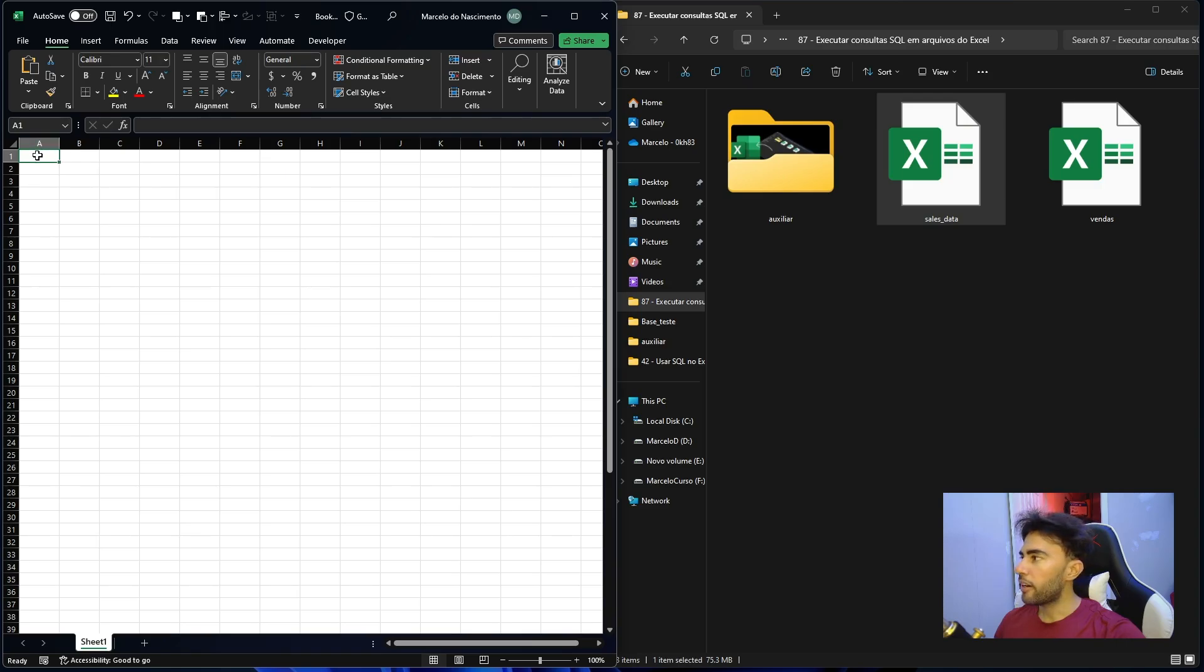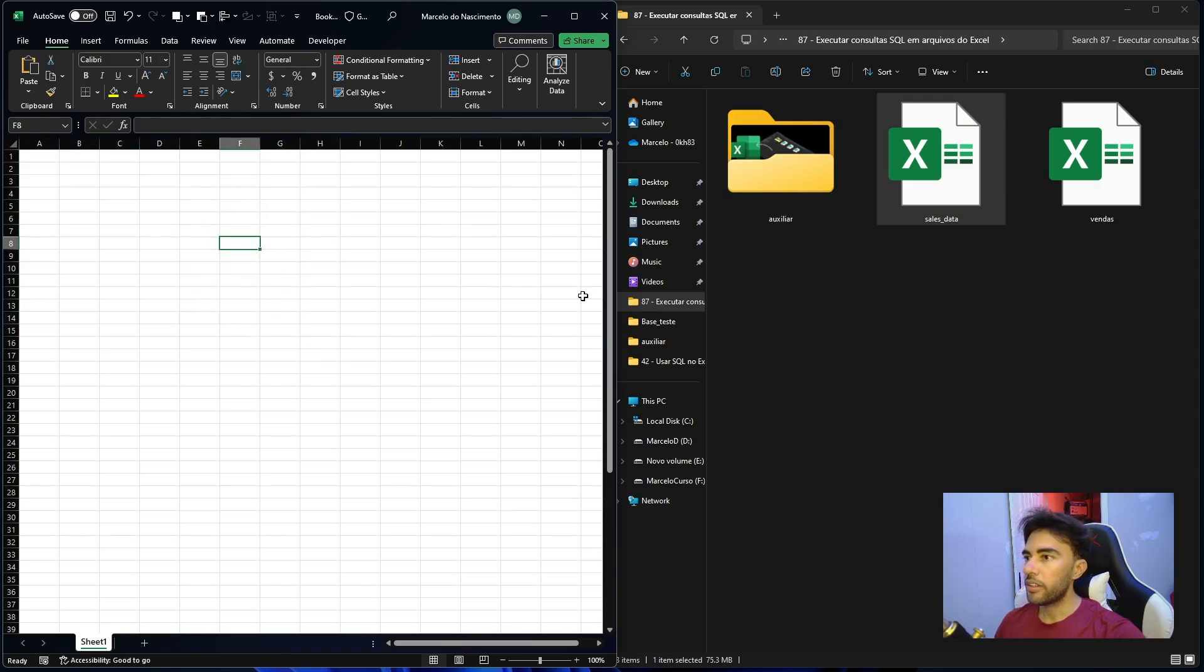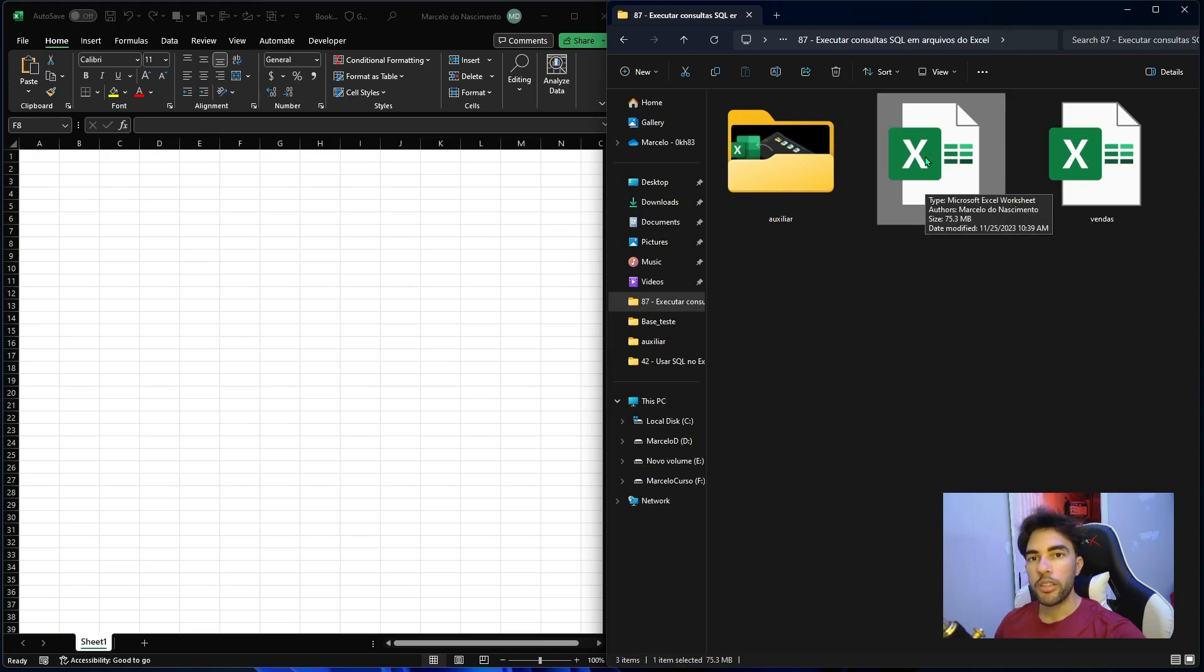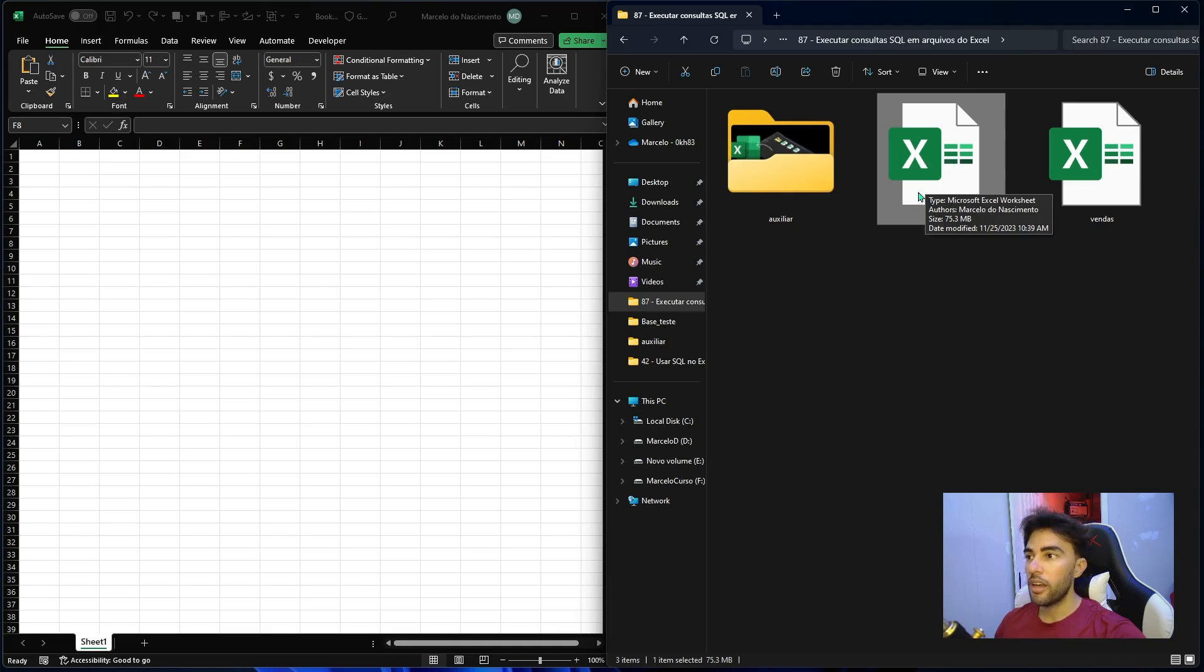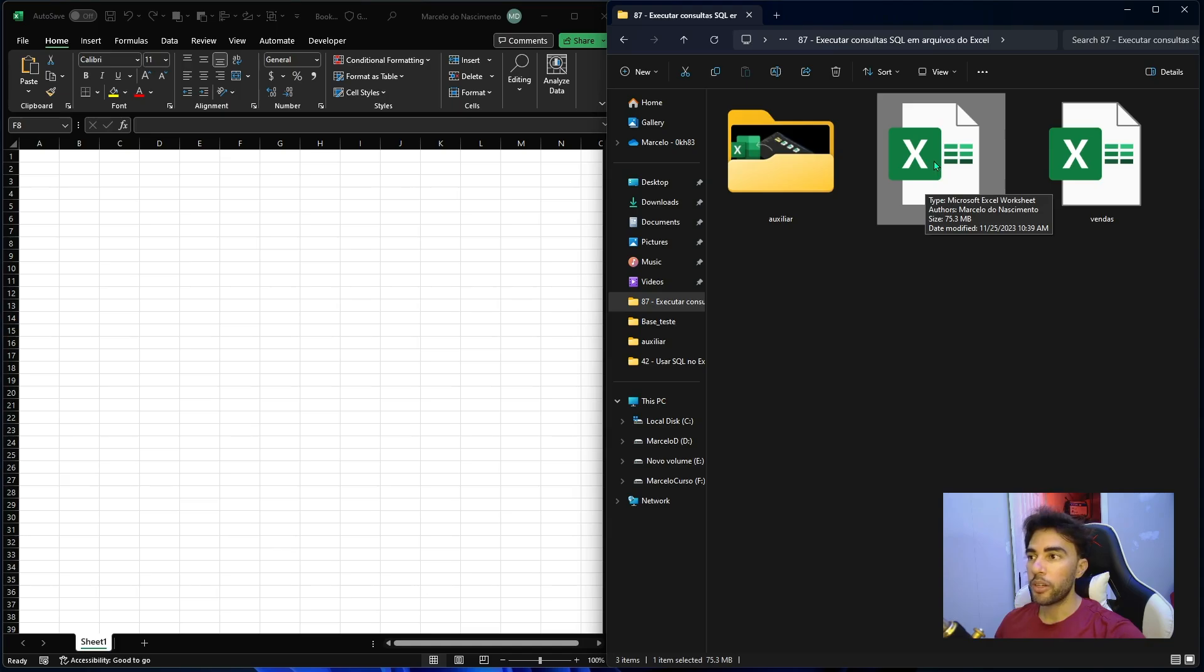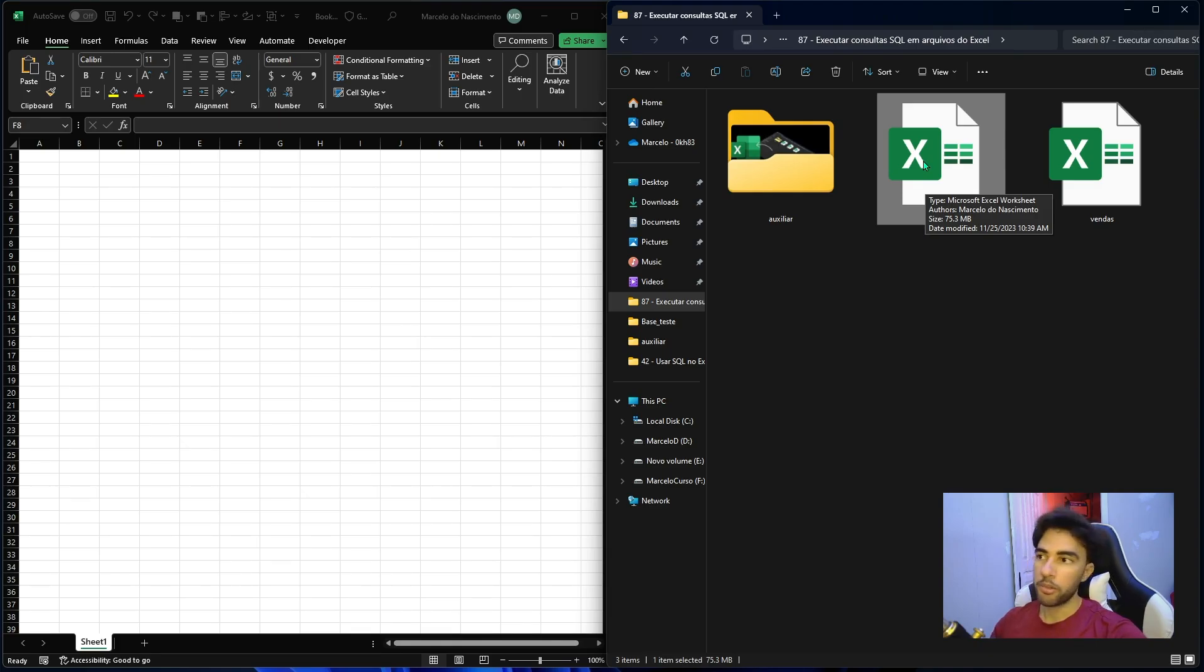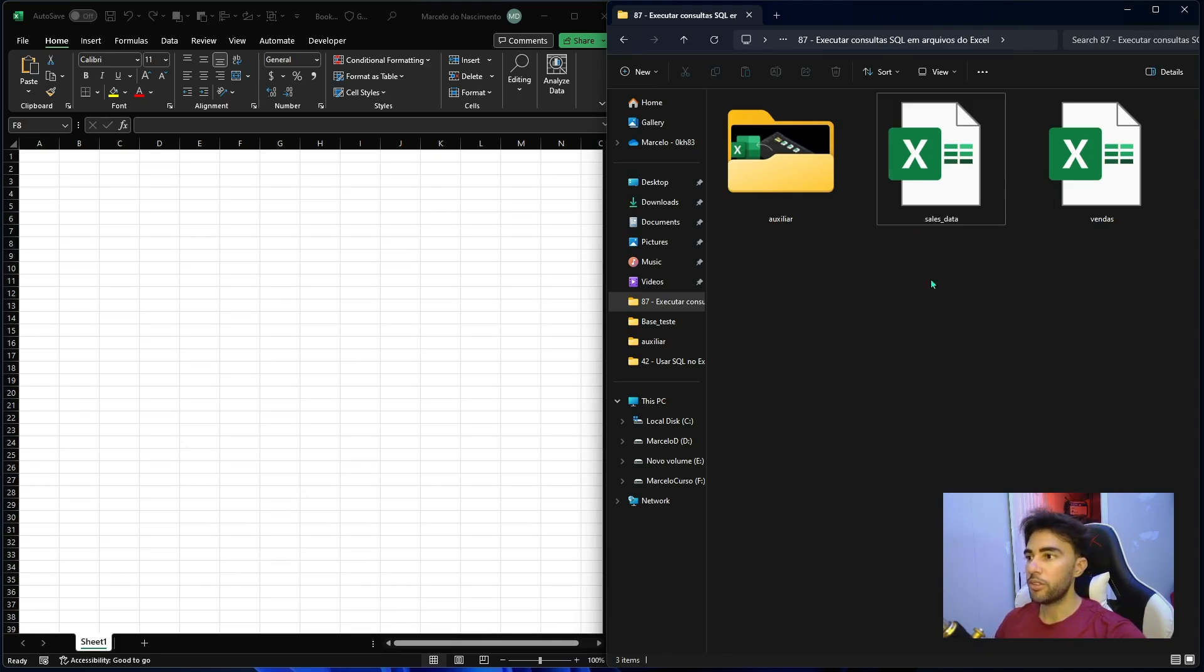As you can see I have a new workbook open here and on the right side I have this file called cells data. This is a workbook that contains over 1 million rows. So it's the file we're gonna use to extract the data and if you want to use this same file you can just download it. I'm gonna put a link in the description down below this video so feel free to download and use it to replicate the steps I'm gonna show in this video.